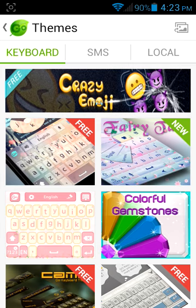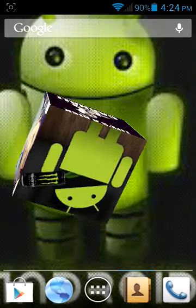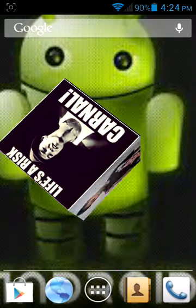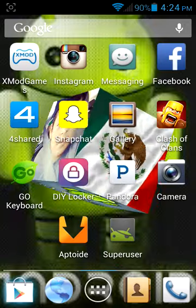The next thing I will show you is how to get a live wallpaper — a live cube wallpaper — as your background.